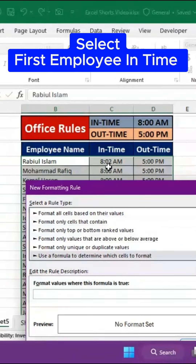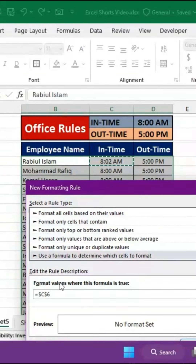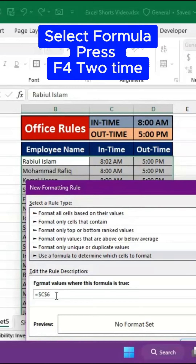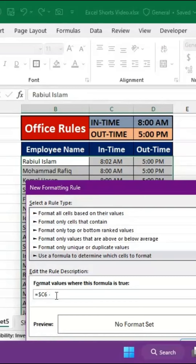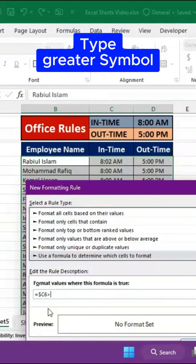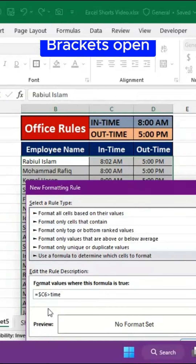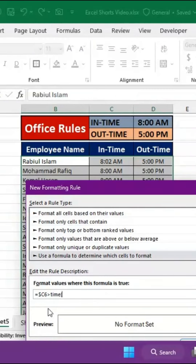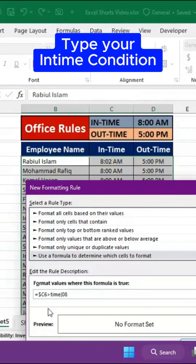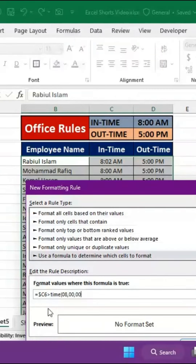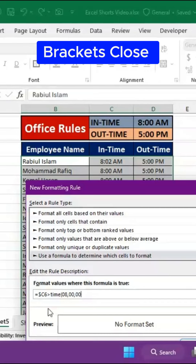Select the first employee's In Time. Select the formula cell. Press F4 for absolute reference on the time. Type the greater-than symbol, then TIME. Open brackets, type your In Time condition, then close brackets.